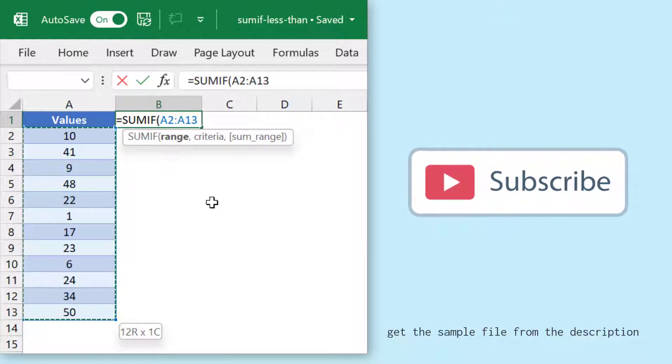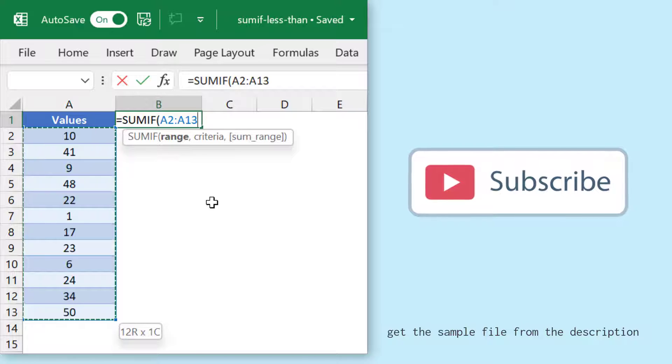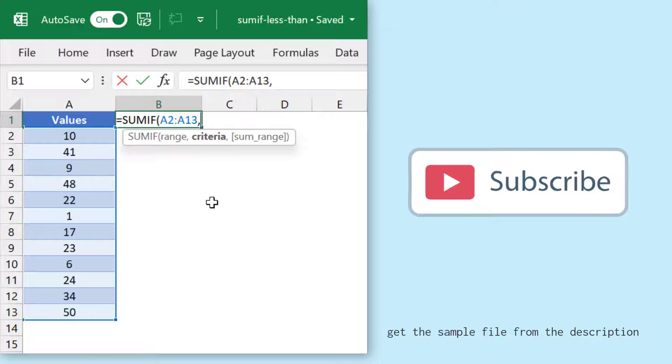from where I want to sum the values. So the criteria and the values where I want to sum is the same range. I'll specify A2 to A13, and after that I'll specify the criteria